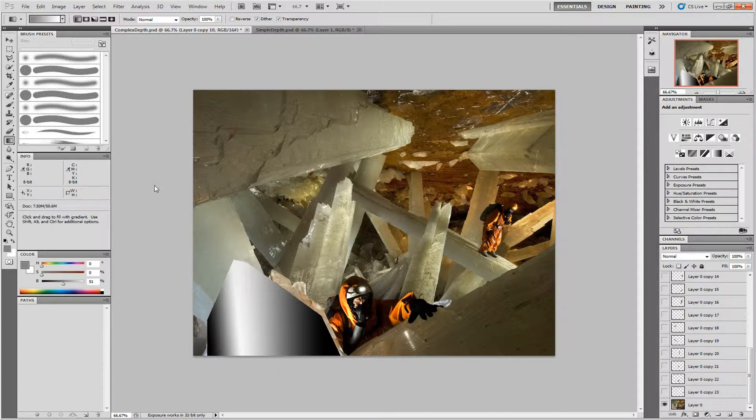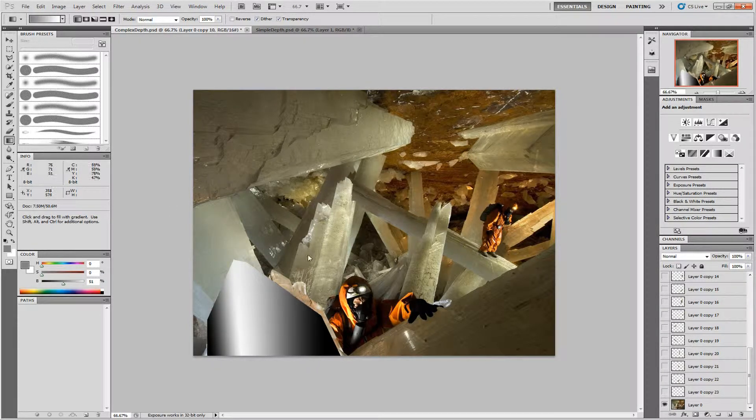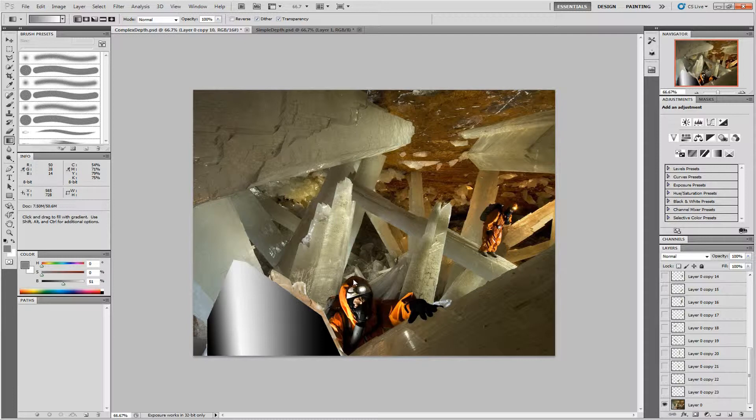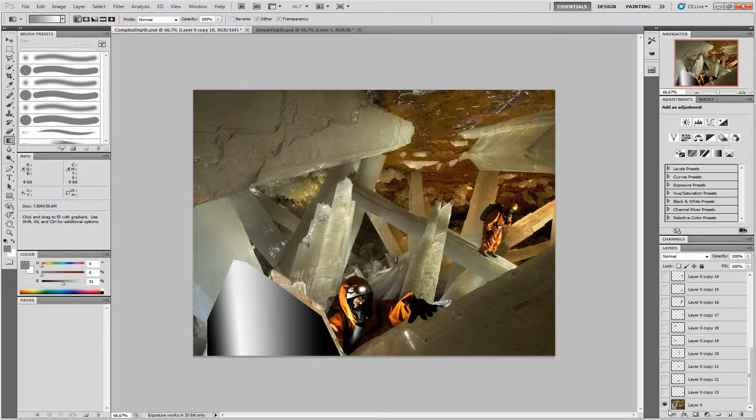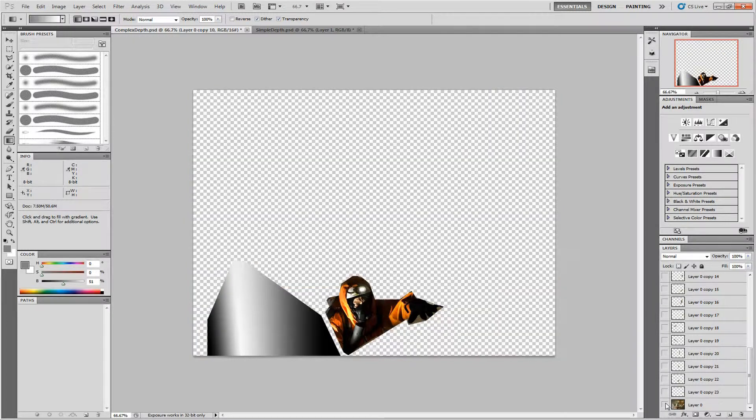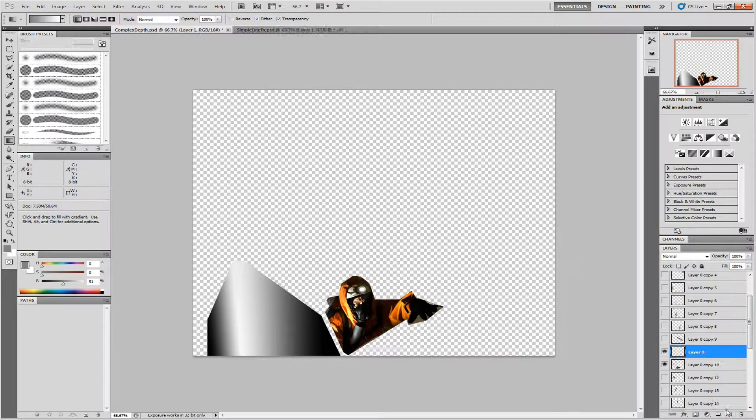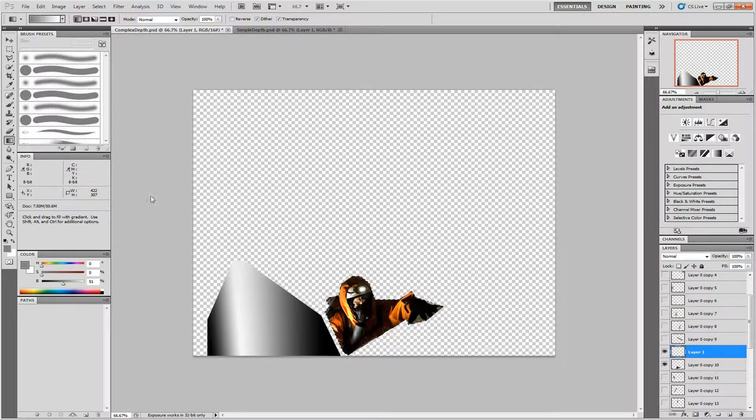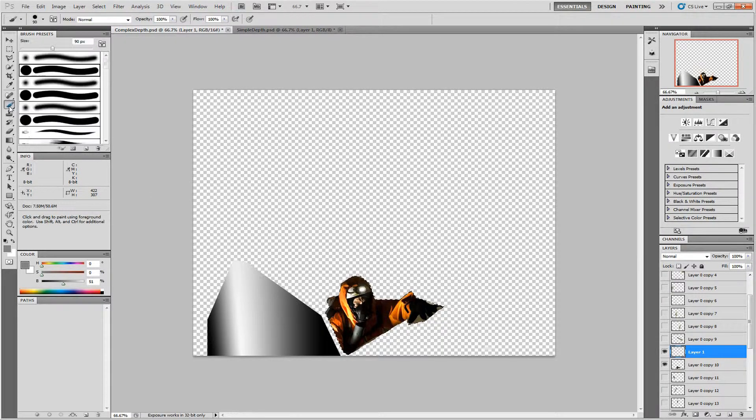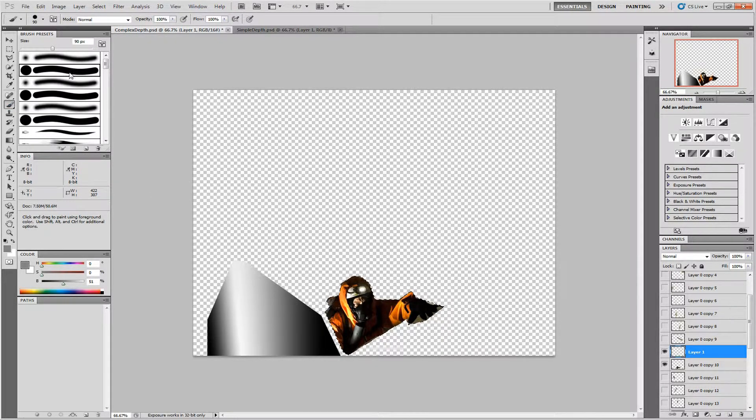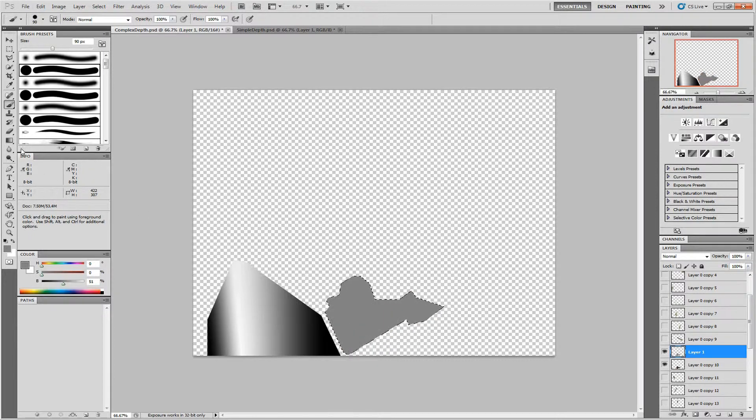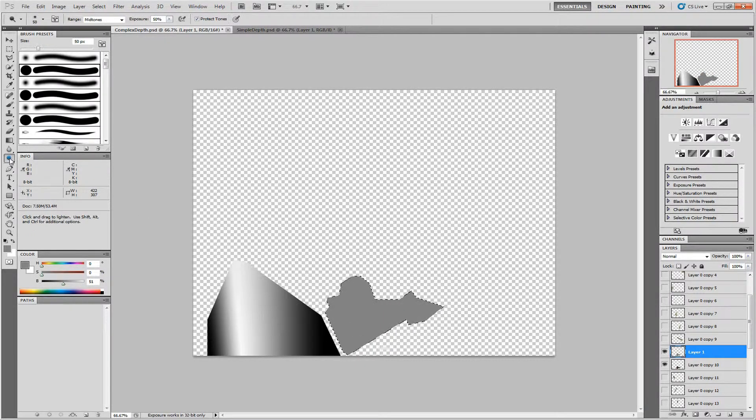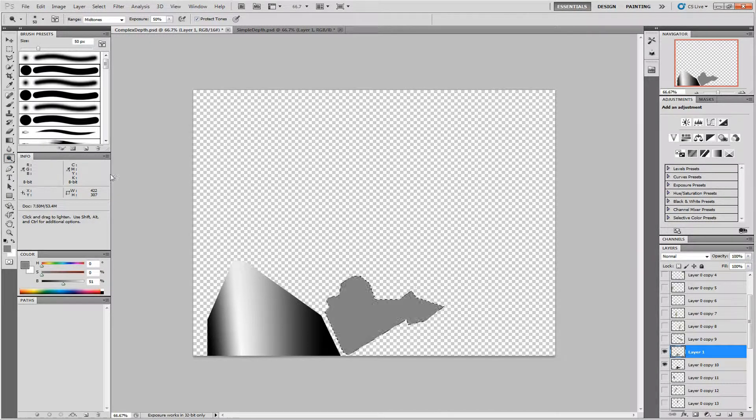For other parts of the image, like this man here, using the gradient tool doesn't make much sense. So you can use other tools to make the depth map for him. I'll create a new layer. In this case, I will paint him with a solid grey, and then use the dodge and burn tools to paint the right depth.